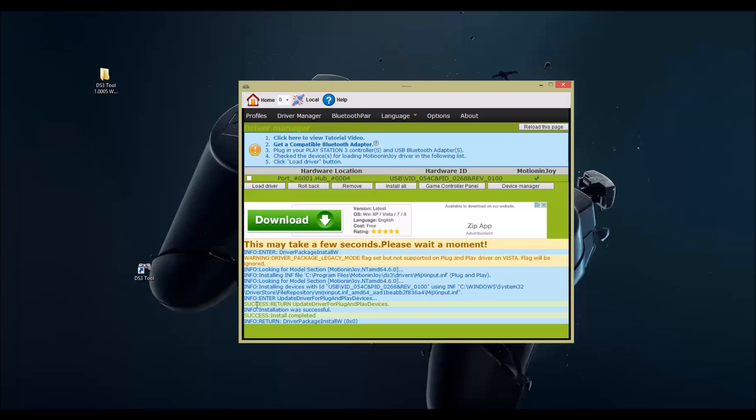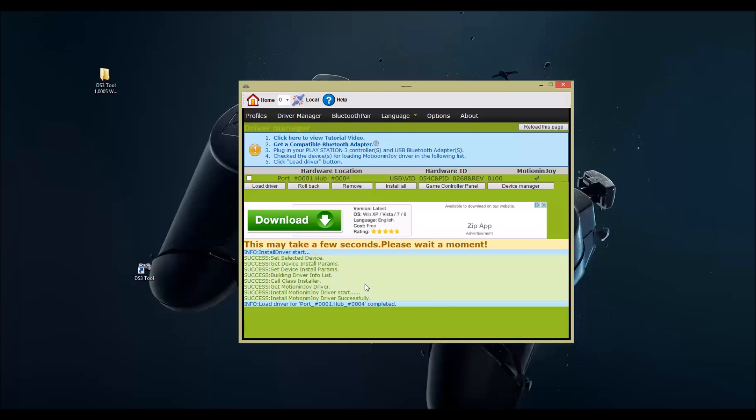Down here it says success, install completed. Now click this and hit load. You're gonna hear your computer USB make some noise.